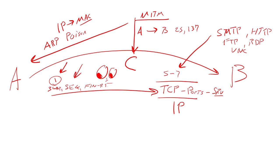And he goes, oh, wow, really? Okay, awesome. And he updates his ARP cache. And at this point, anytime A tries to talk to B, he winds up really sending his communication to C. What happens next?